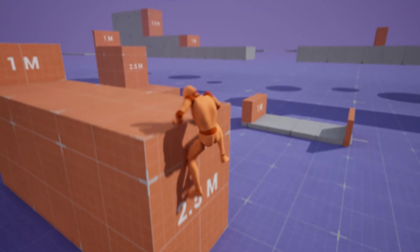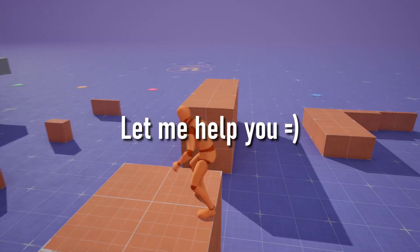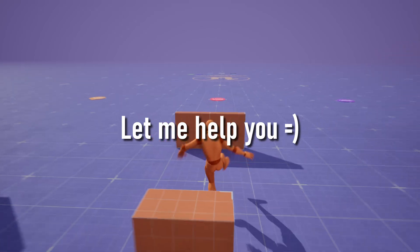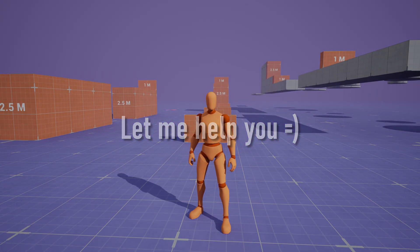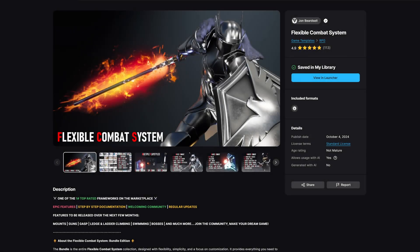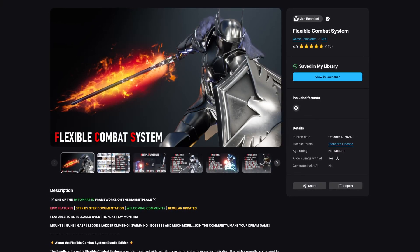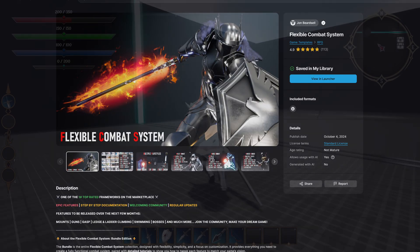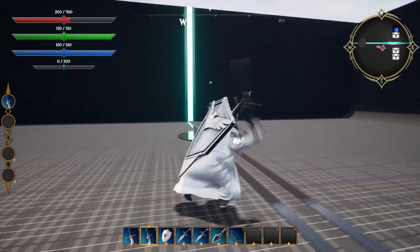If you want me to fix all your problems, give me a minute to tell you about my asset the Flexible Combat System and what it might be able to do for you. I'm the creator of the Flexible Combat System — a massive framework. The system is already set up with state machines for multiple weapon stances and attacks.